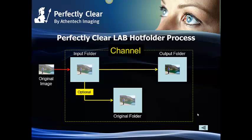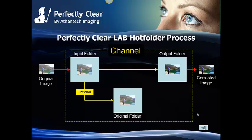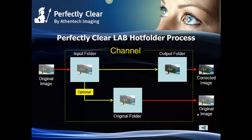The input folder for a particular channel is where uncorrected images are added to Perfectly Clear Lab. When the channel is started the images are automatically detected, corrected, and sent to the output folder of the channel. If the original folder has been created it will contain a copy of the original images. Now you can use the corrected images to fulfill your product or service and the original images can be archived for further use.